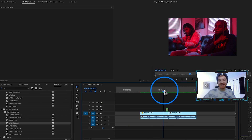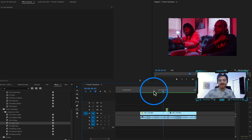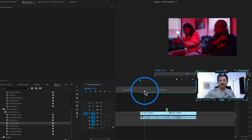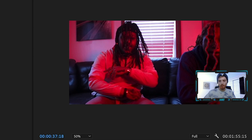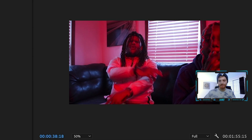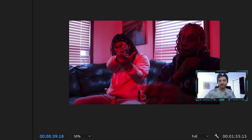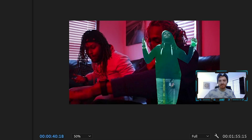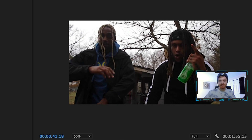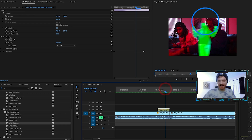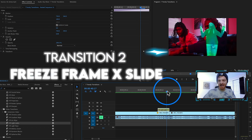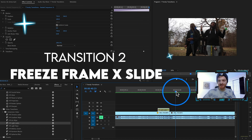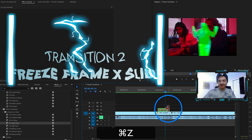The next transition we're going to be looking at today is this freeze frame slide effect. Check this out — it's a cutout of him and it slides from the left to the right into the next clip.